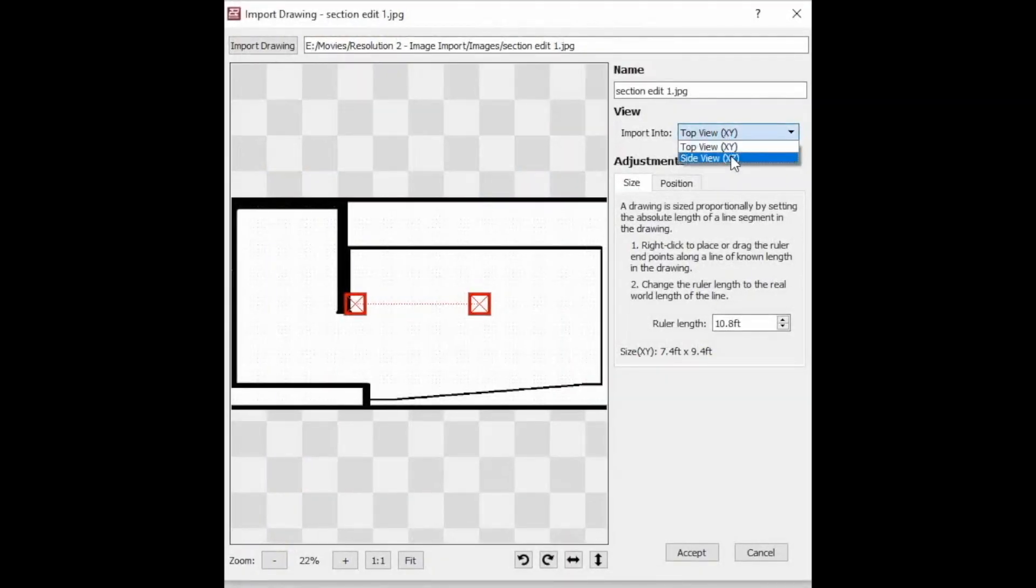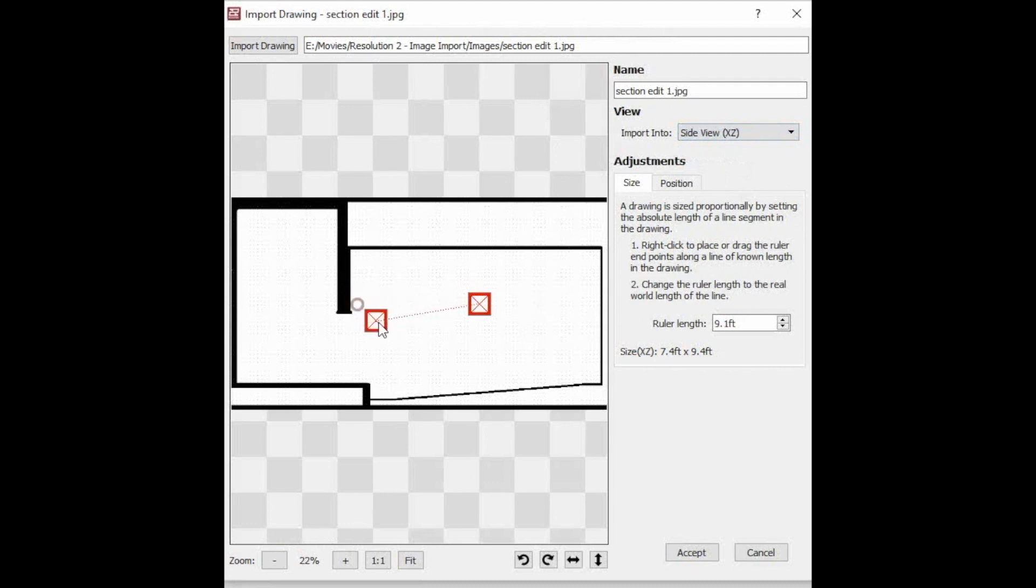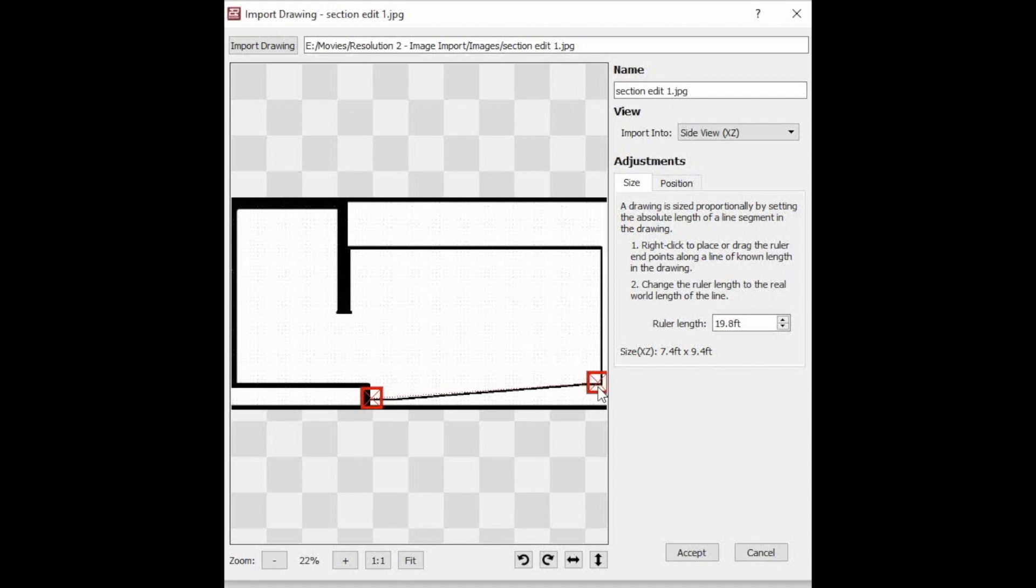For this one, we'll choose Side View. Then we'll move the red X's to the start and end of our known dimension. We'll enter our known dimension next to ruler length.